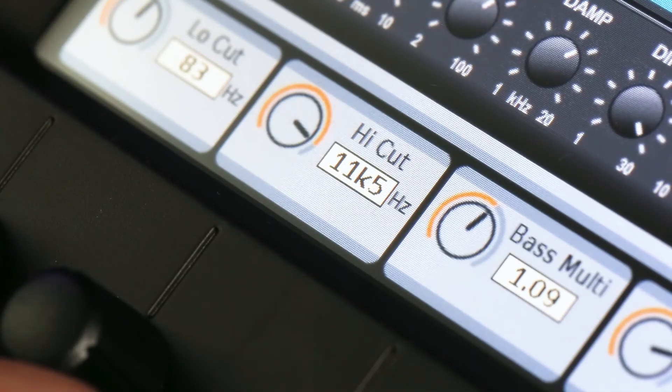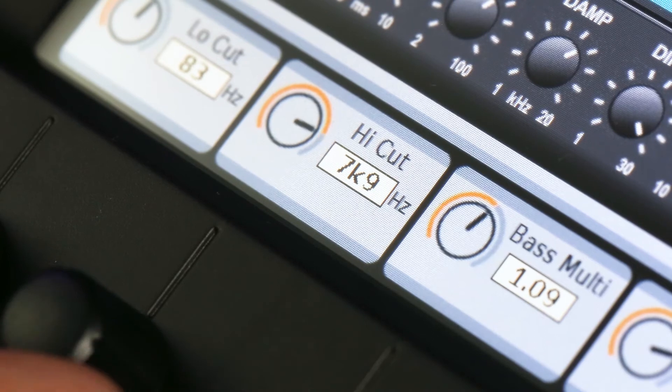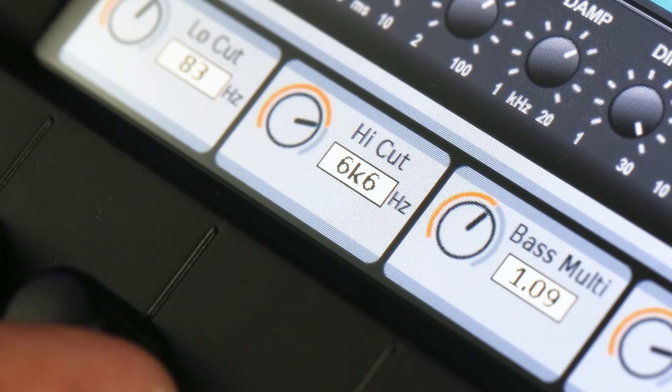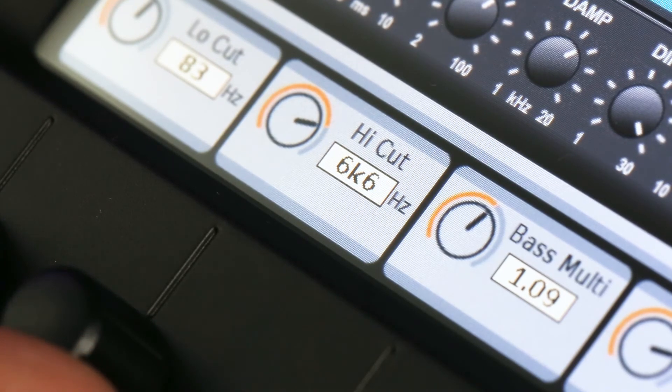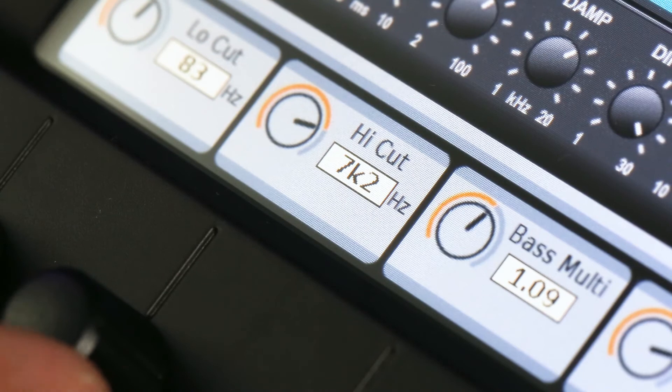Finally, I like to take all my highs out of the reverb. So I use the high-cut and drop it down to about 7k. It'll give it a bit more darker sound, but I like that on my vocals.